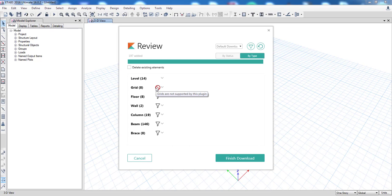And I see also that gridlines for example are not supported by our Constru plugin. So this means those 8 gridlines won't make it into our model in eTabs.